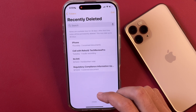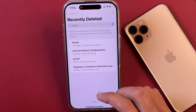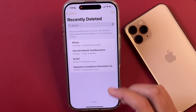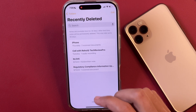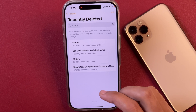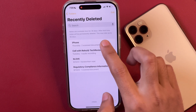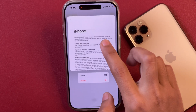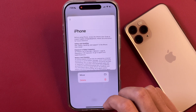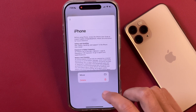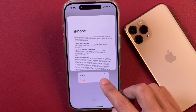So just in case if you deleted any note accidentally, you can simply go to the Recently Deleted folder and recover that. In order to recover it, you can simply tap on it and long press, and after that you can tap on the option that says Move.